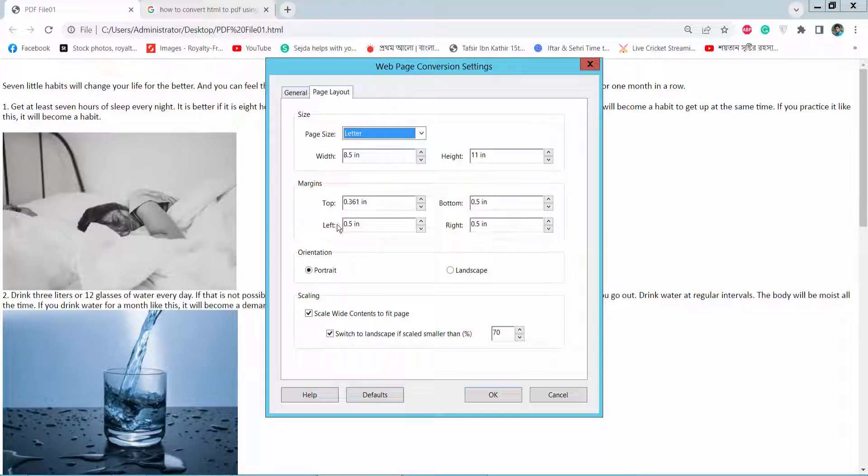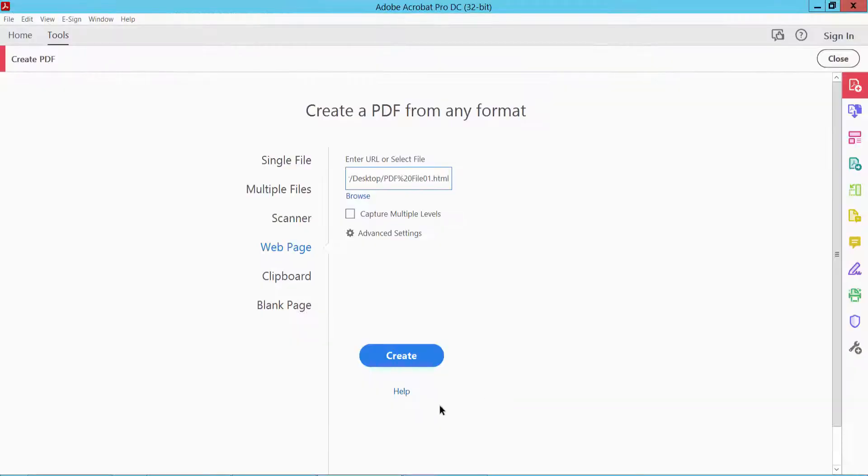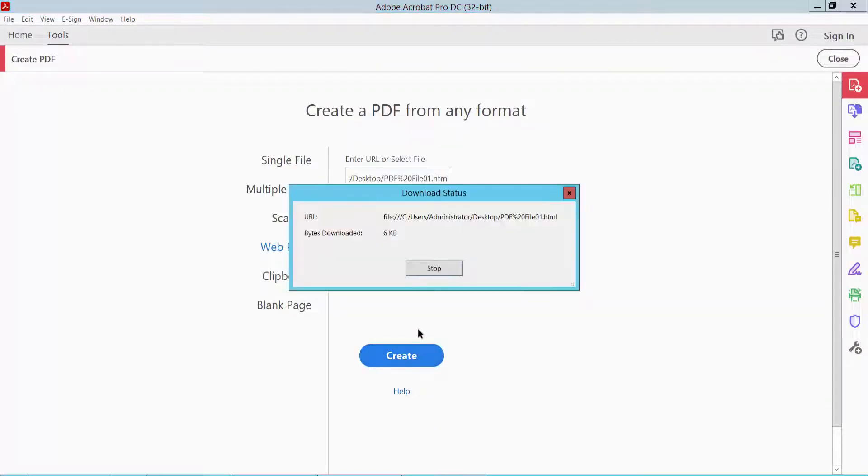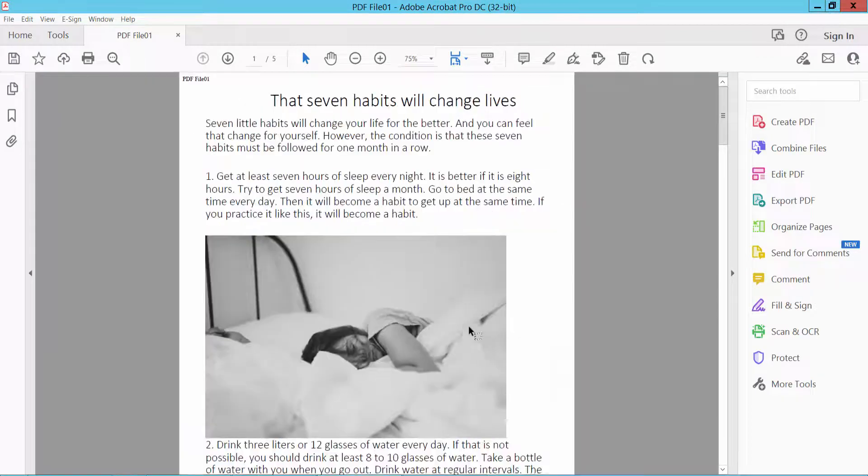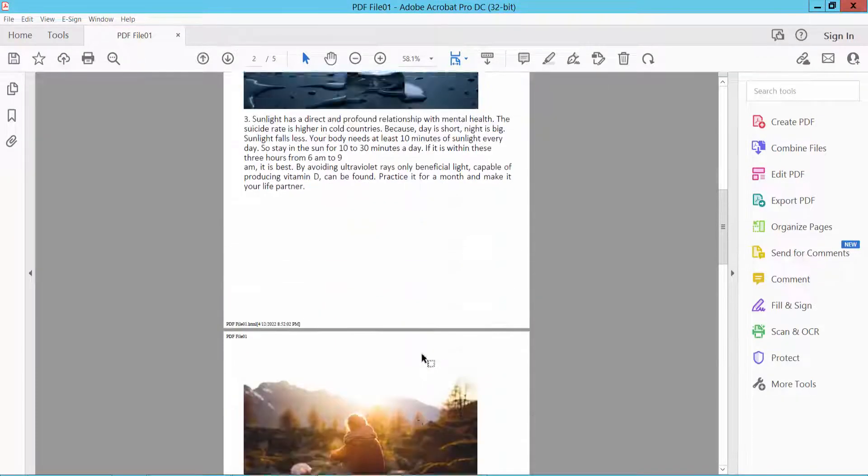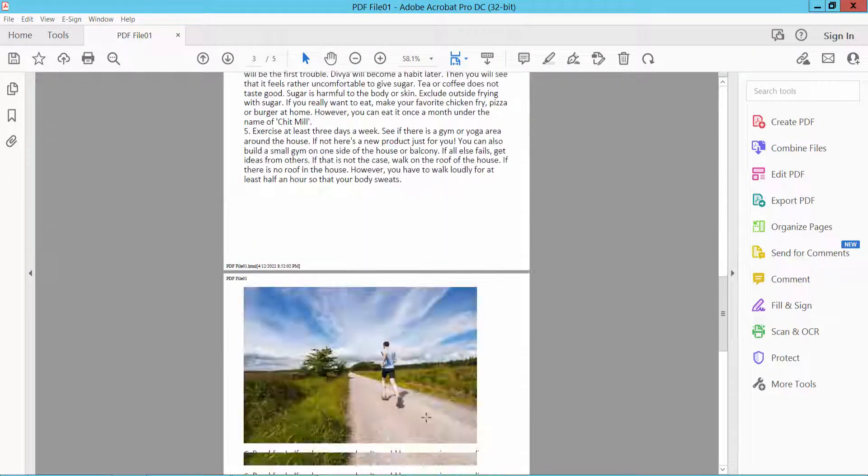You can change these settings and the page orientation between portrait and landscape. Now click OK and finally create the PDF file. The PDF file is already created.